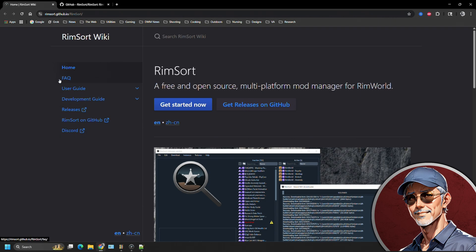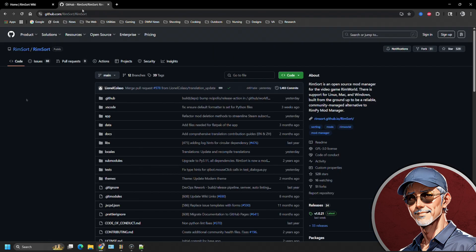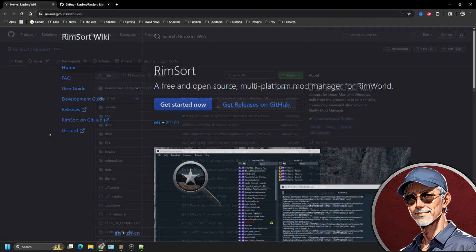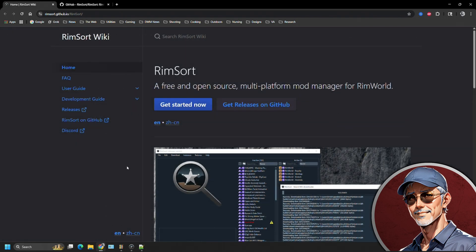There is a RimSort wiki that they put together over here on the GitHub and all these links will be in the description. And it will kind of go over FAQ, user guide, development guide releases, all this information. Eventually you're going to have to get to going on the GitHub to get the mod manager itself. All the databases that it uses are available on the GitHub as well. And this is where RimSort is kind of on the back end.